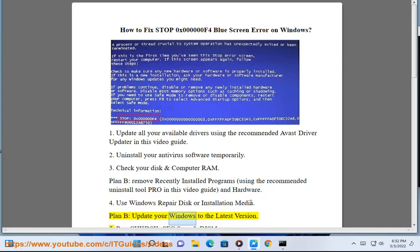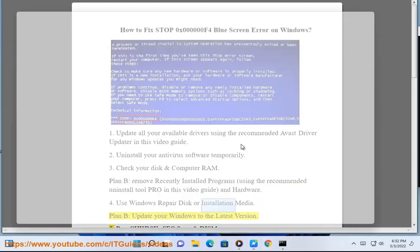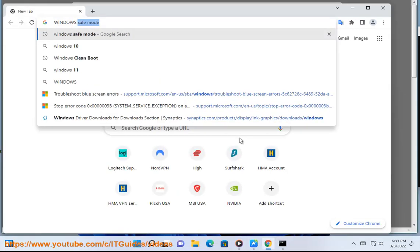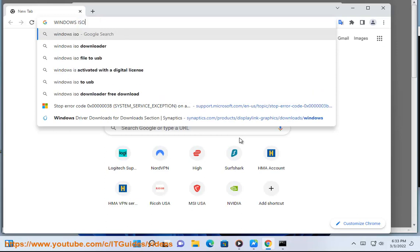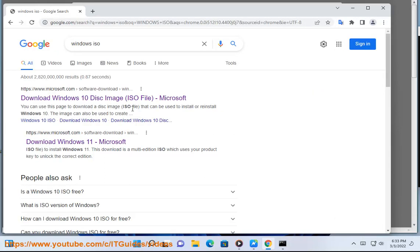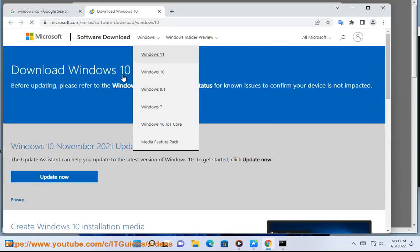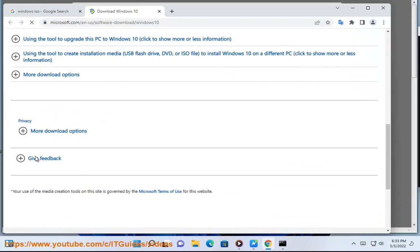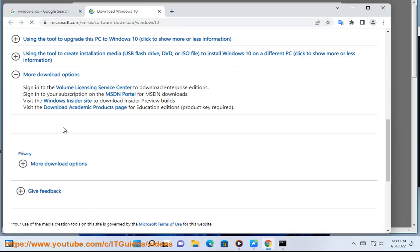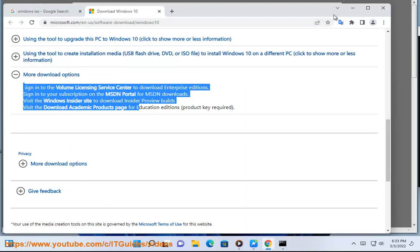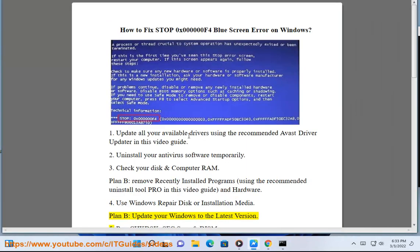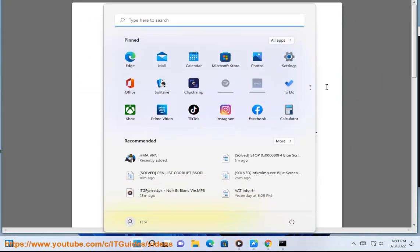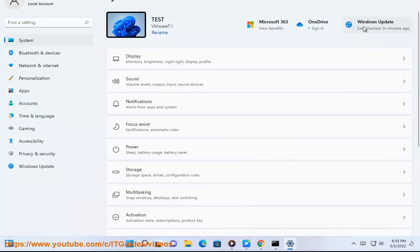Plan B: update your Windows to the latest version. 5. Run chkdsk, sfc /scannow, and DISM.exe commands.